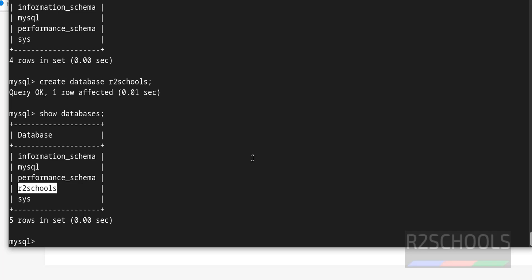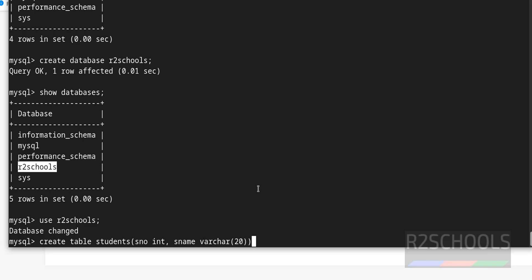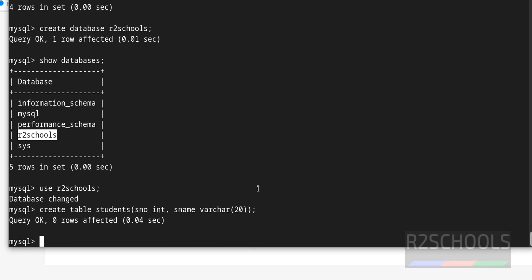We want to create table in this database, we have first switch to this database. Now create table students, s number int, s name varchar 20. We have successfully created tables.